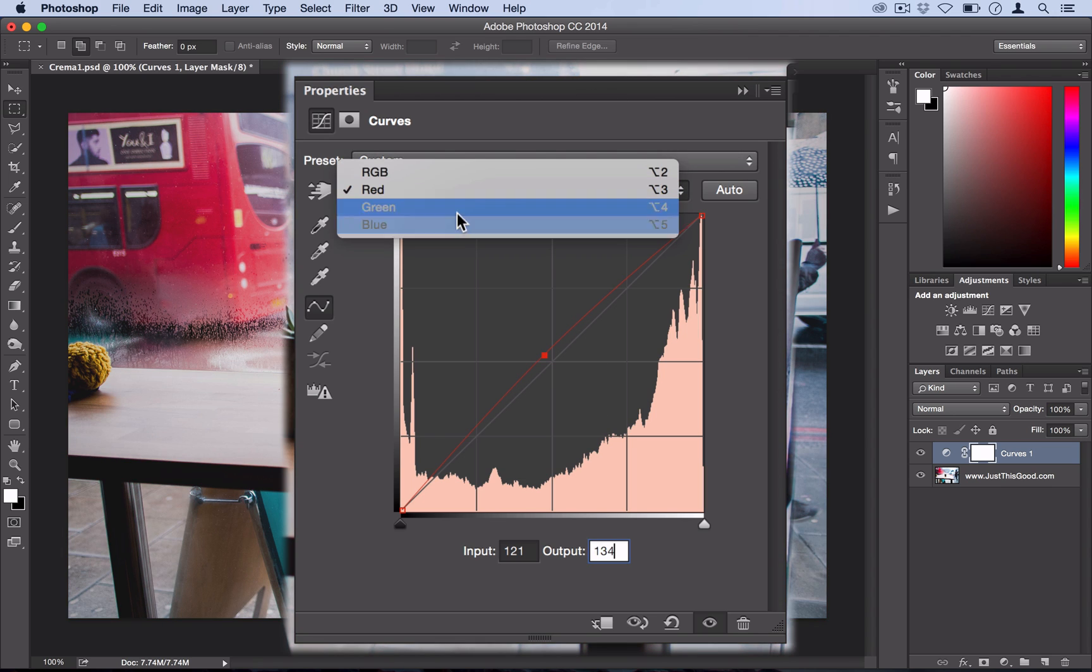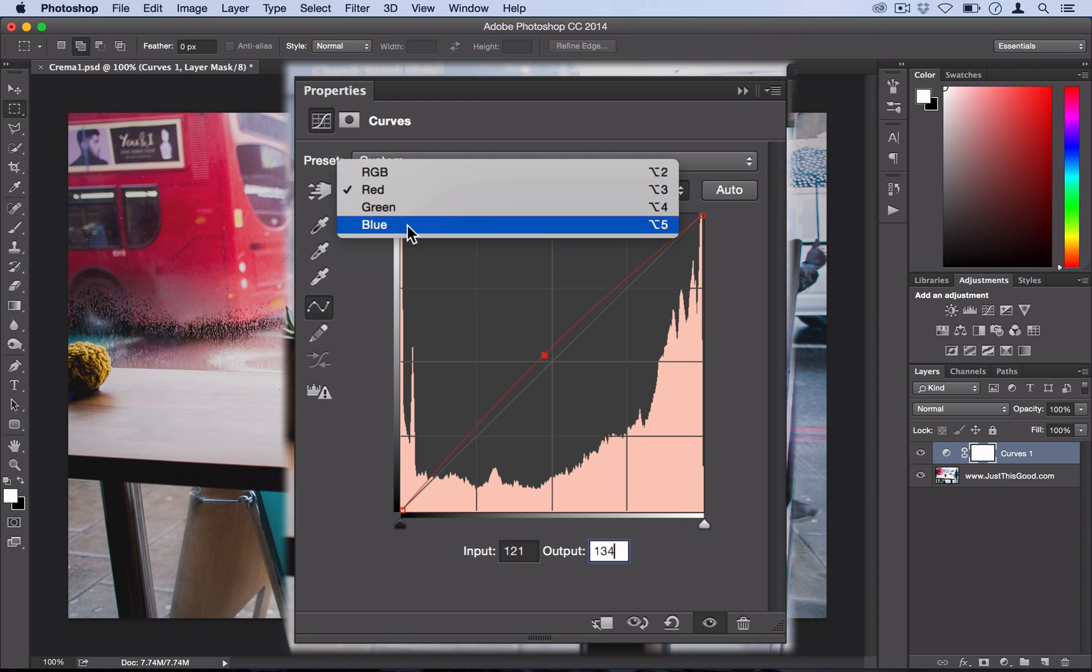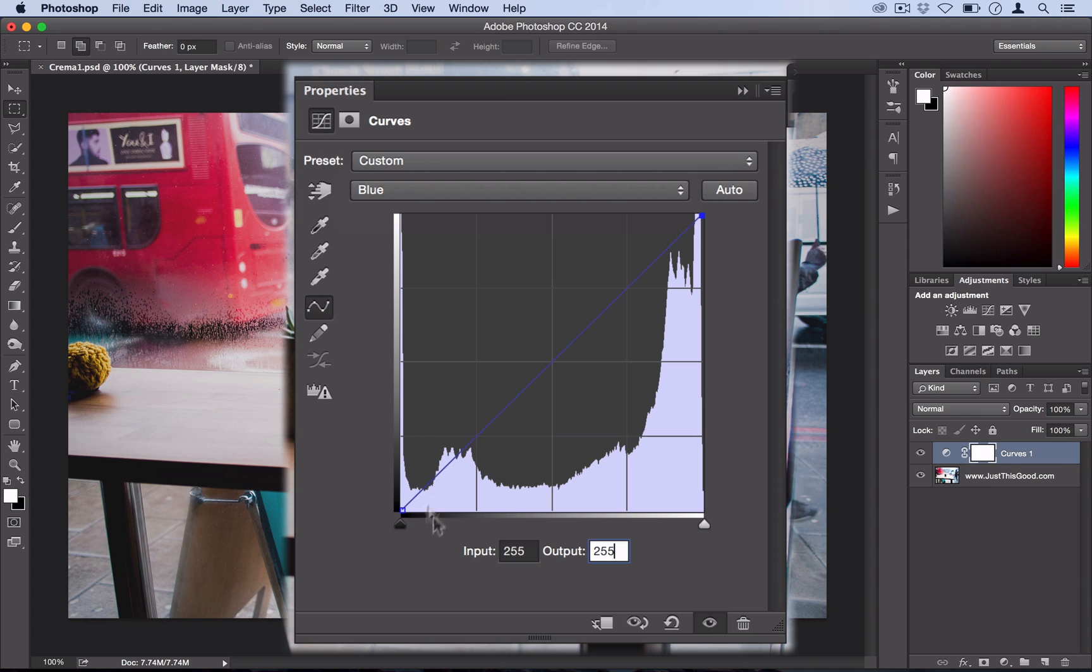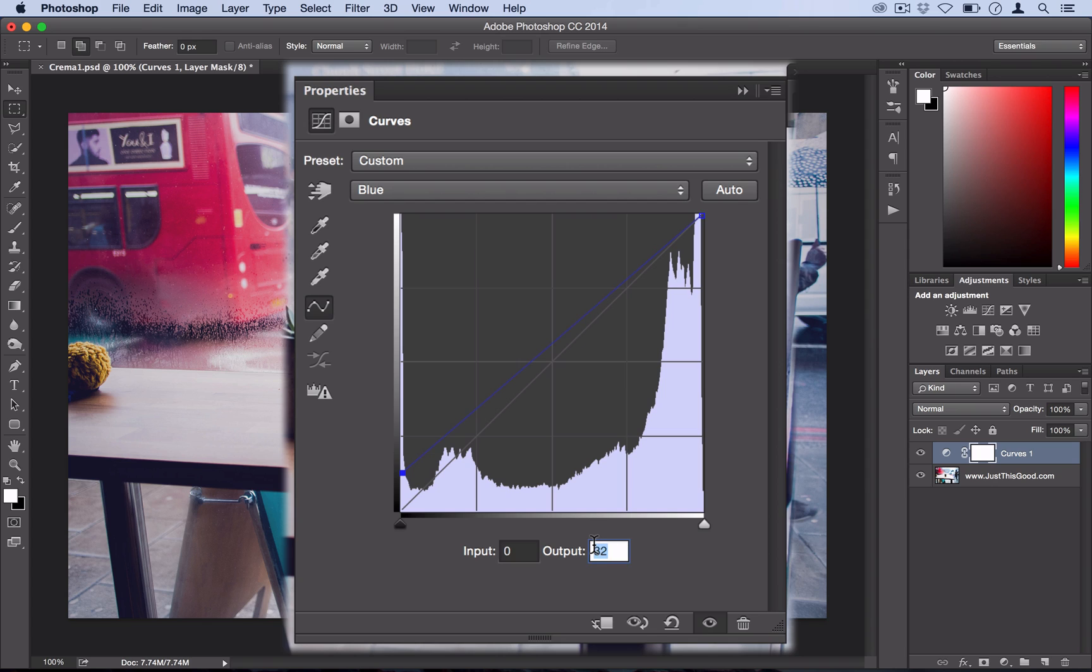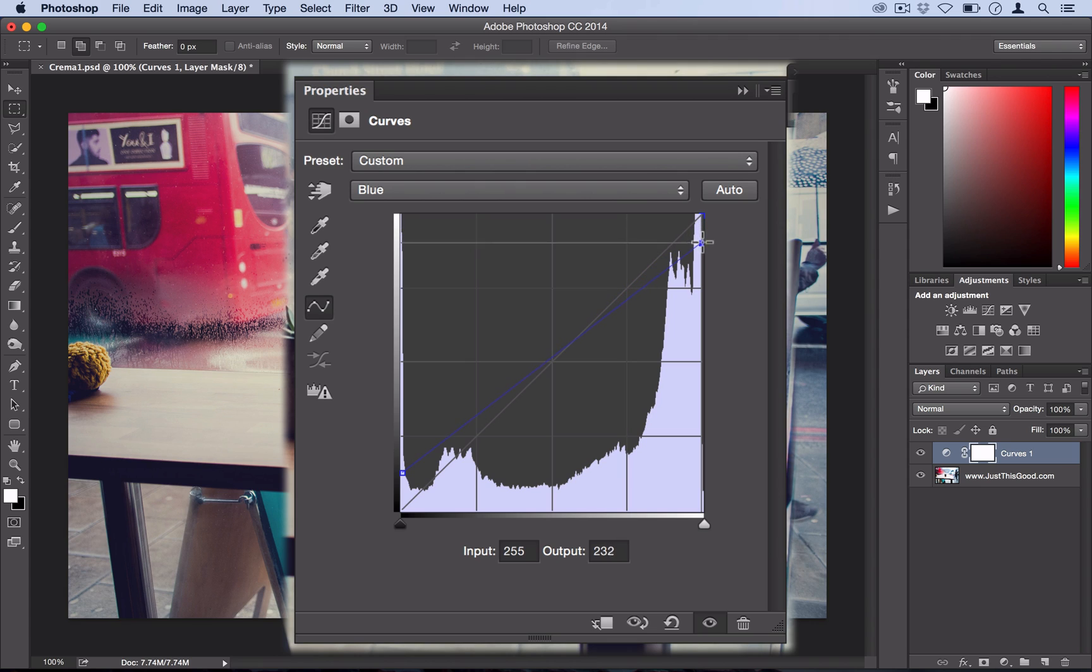Finally, we're going to skip the green channel and we're going to head right to our blue channel and we're going to drag the first point up to an output of 32 and then we're going to drag the most top right point down to an output of 220.